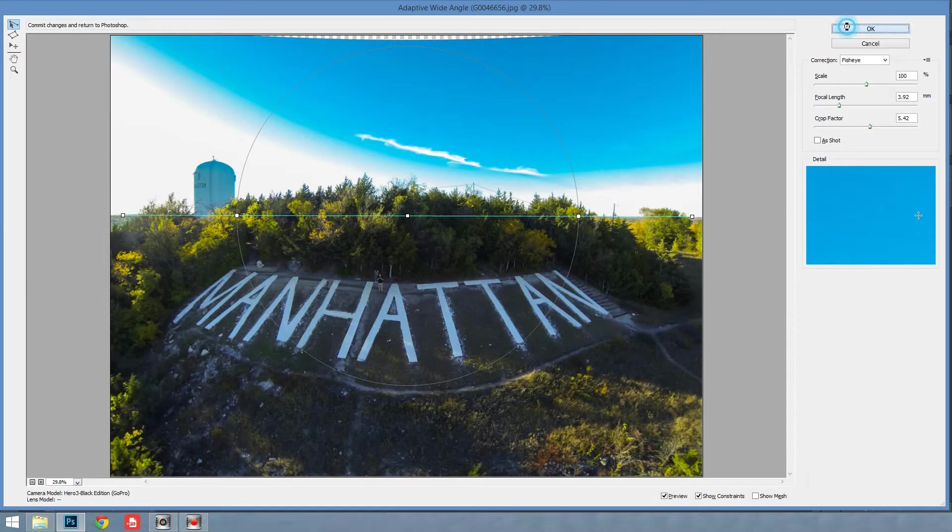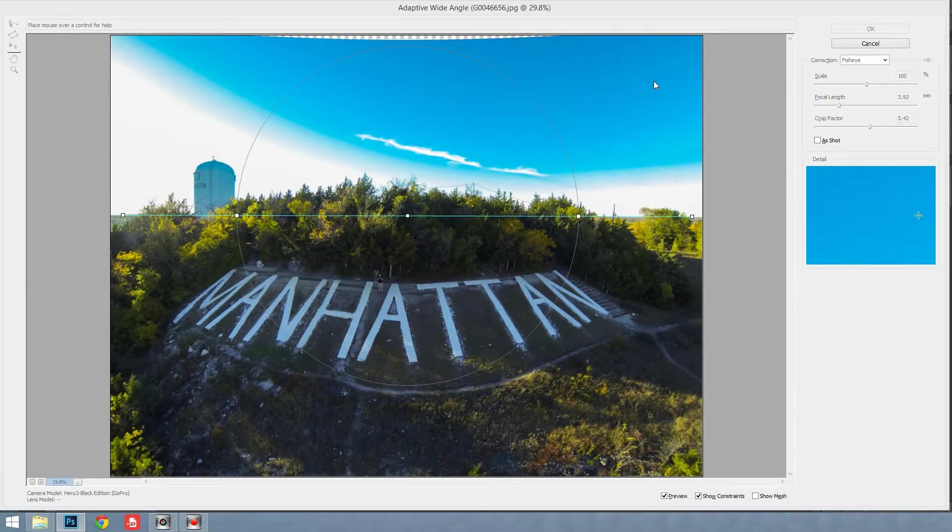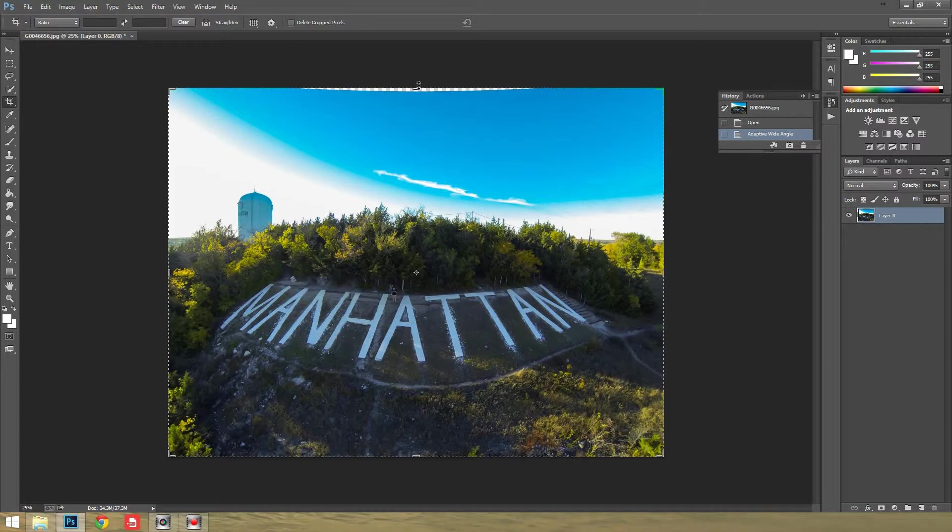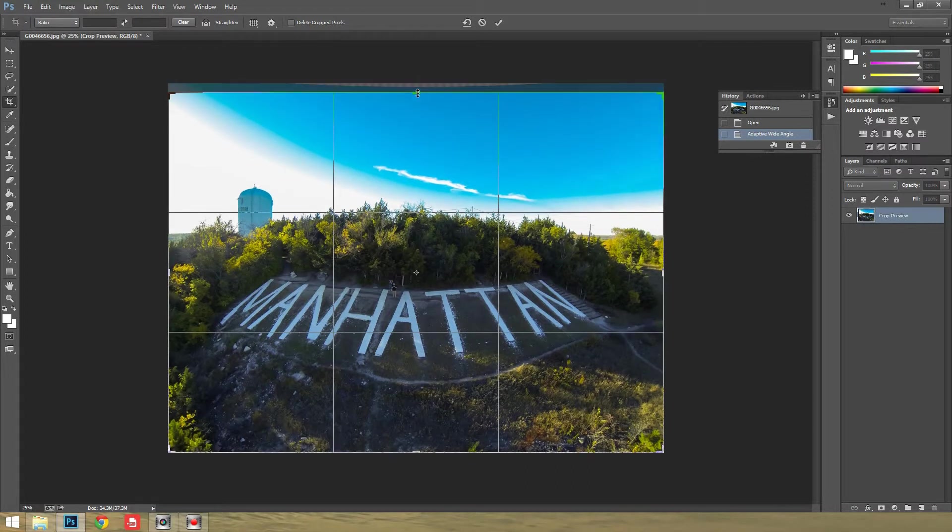Just once again, hit OK. And then you can go back into crop. And this was already fairly straight, so just crop that out. And that is that.